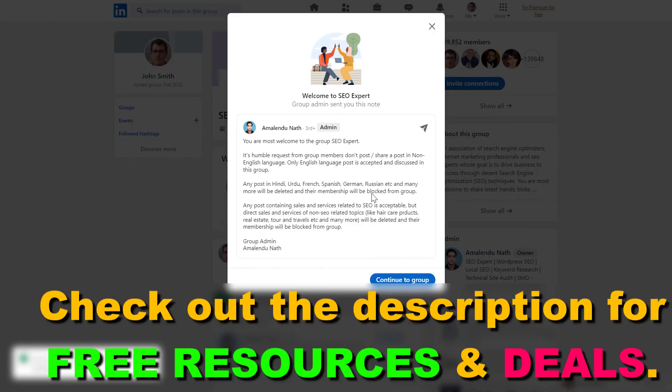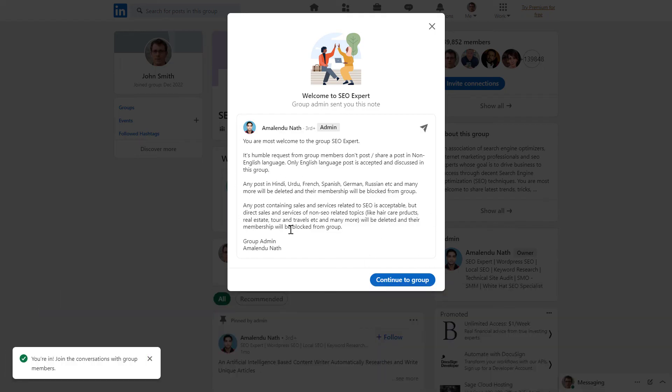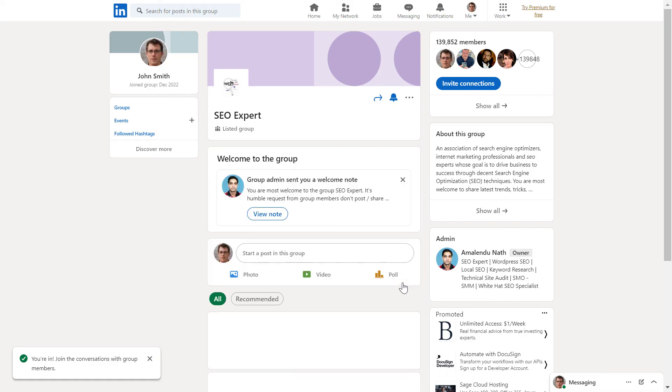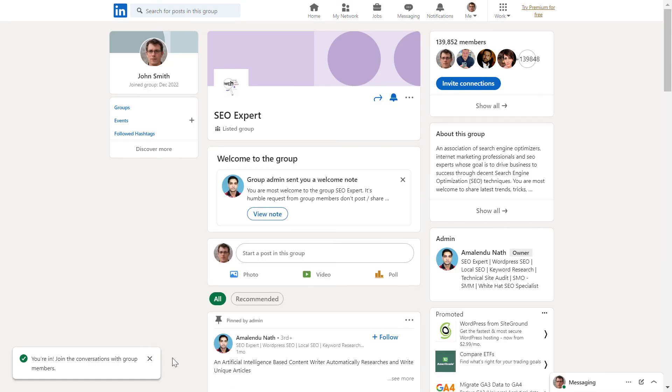As you can see, you can read an introduction about what this LinkedIn group is all about, then just click on continue to group. And as you can see, you have joined this LinkedIn group.